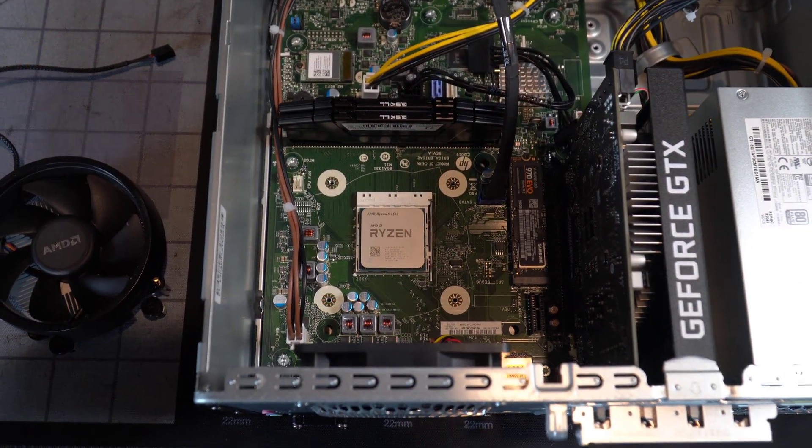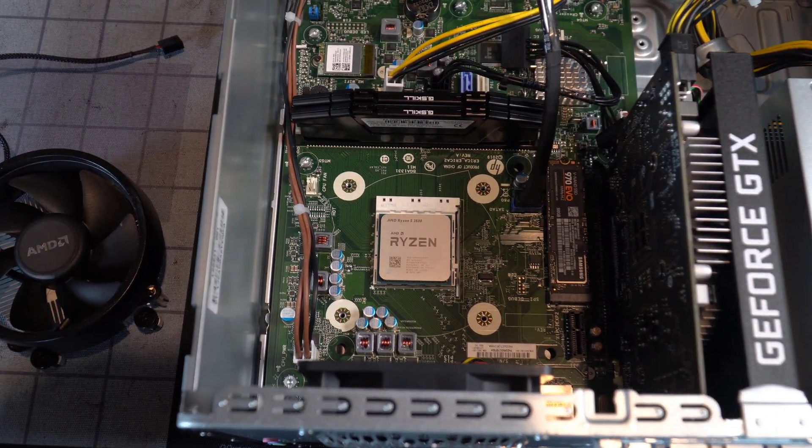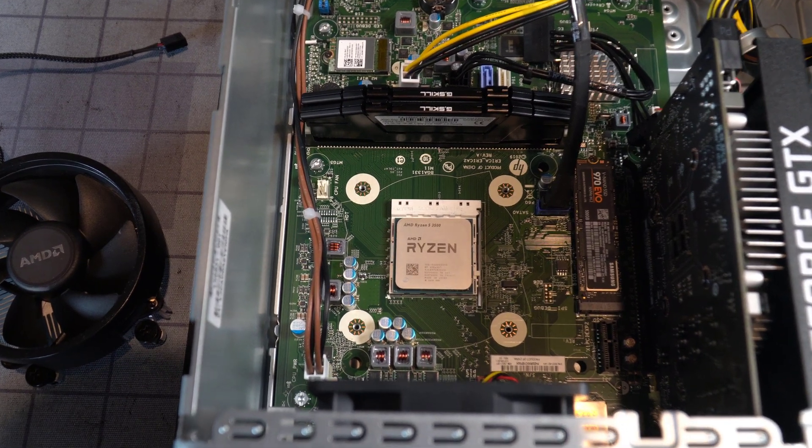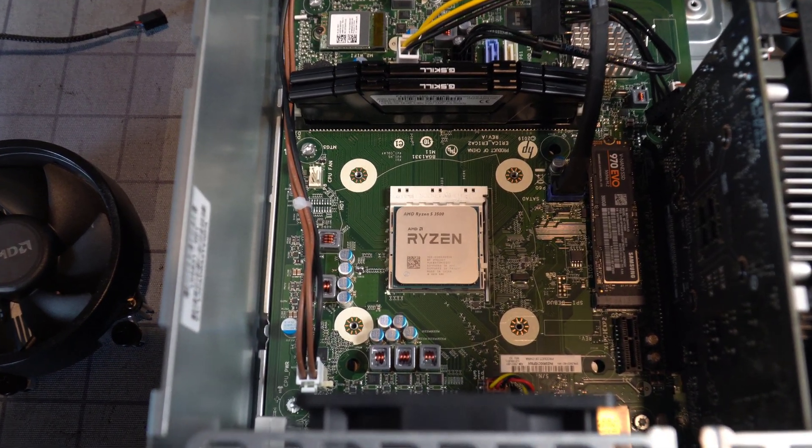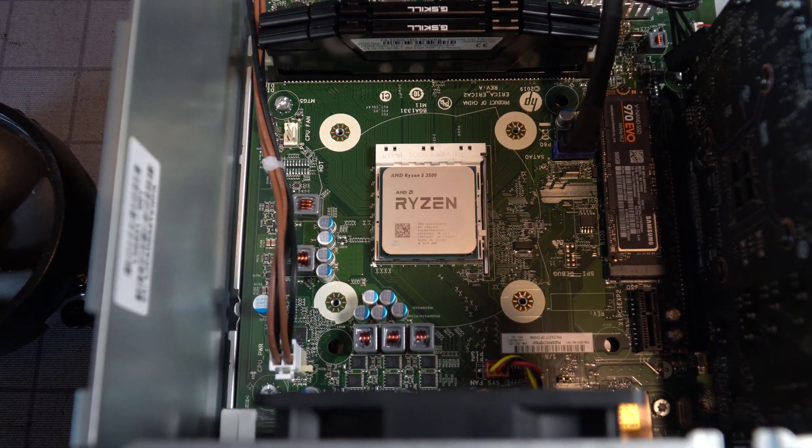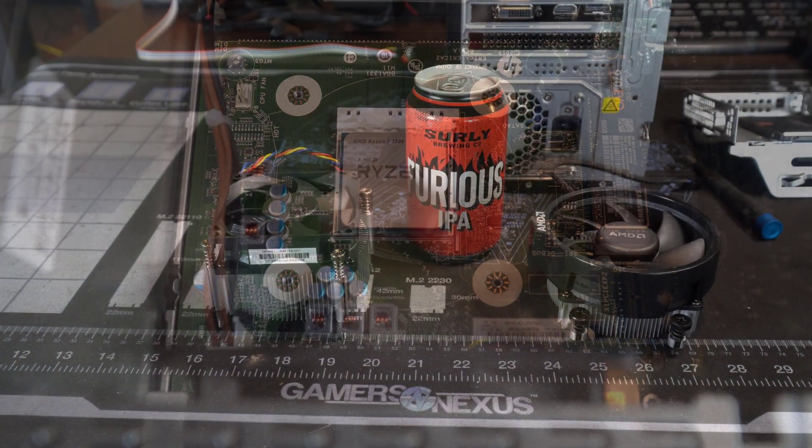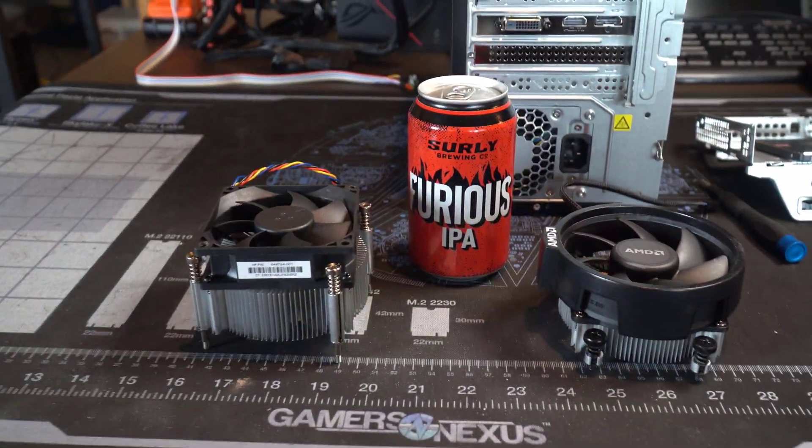And then here is the stock AMD Ryzen 5 3500 CPU after you take off the CPU cooler. And the CPU cooler is very easy to remove, just four screws hold it down.